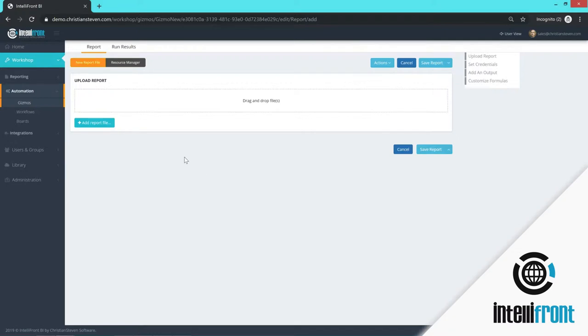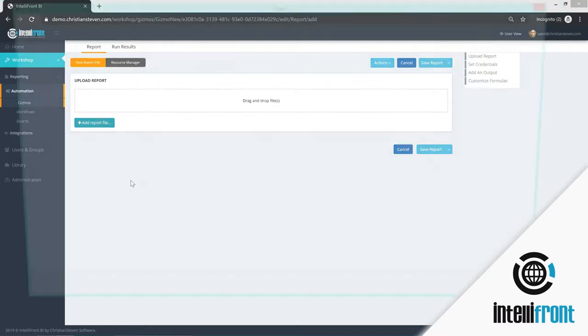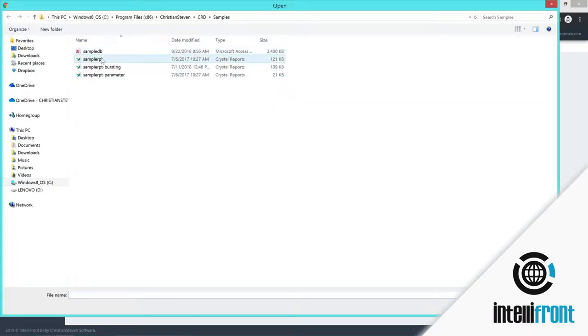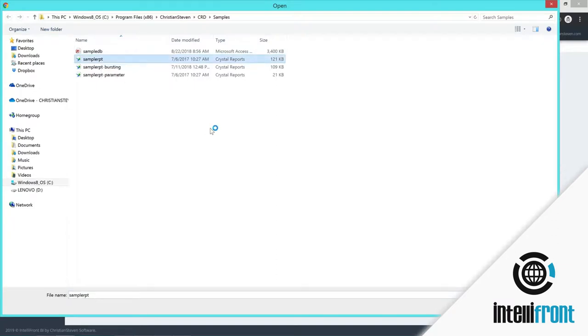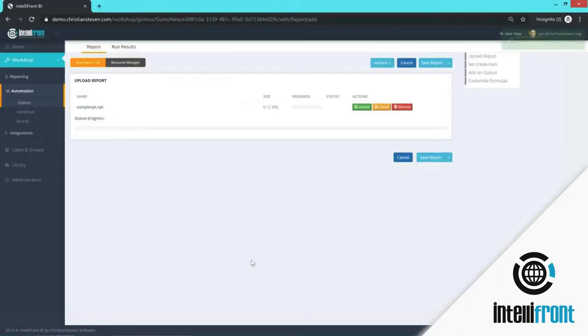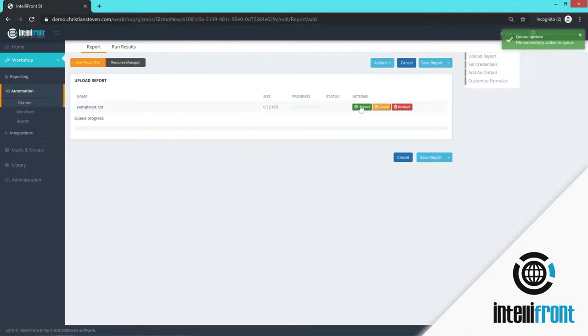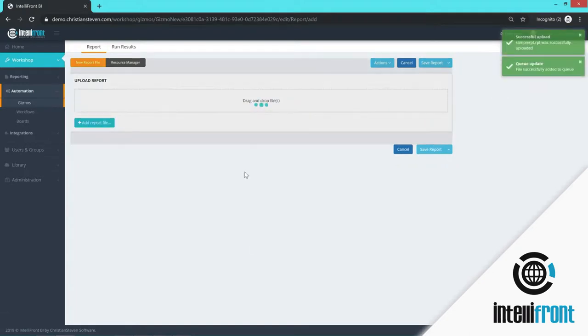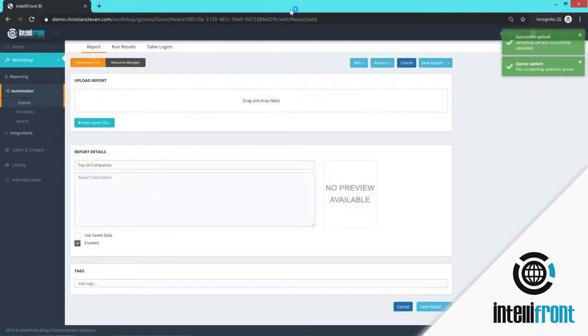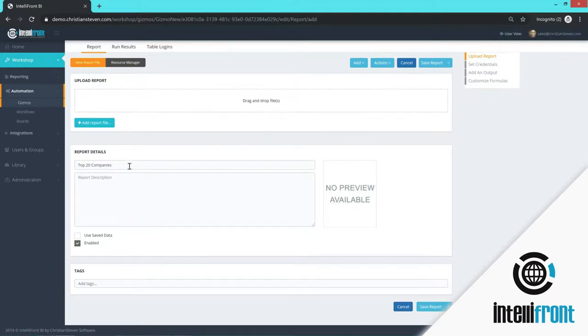So what I want to do is I want to add a report file and I'm going to choose a sample Crystal report. And I'm going to upload the report. And you'll see here the report details.